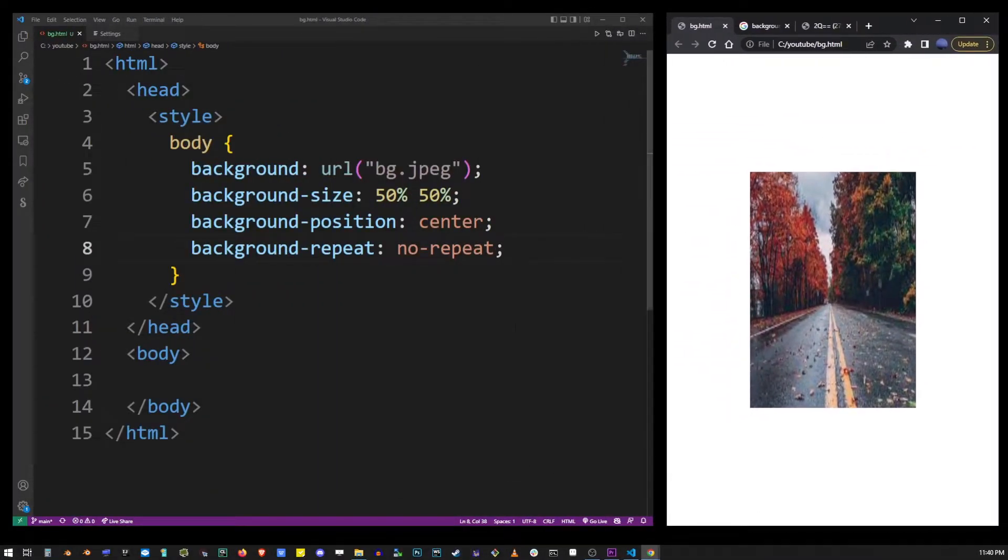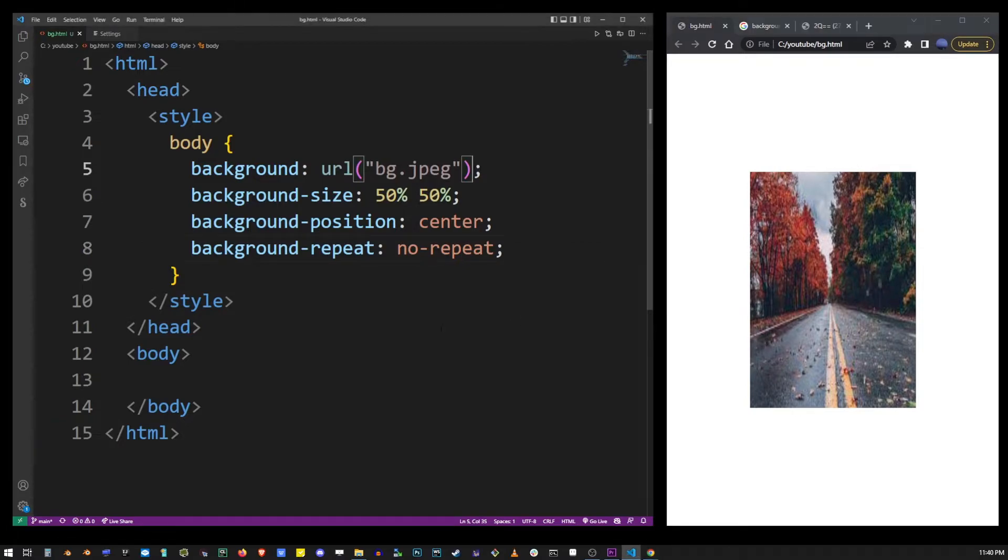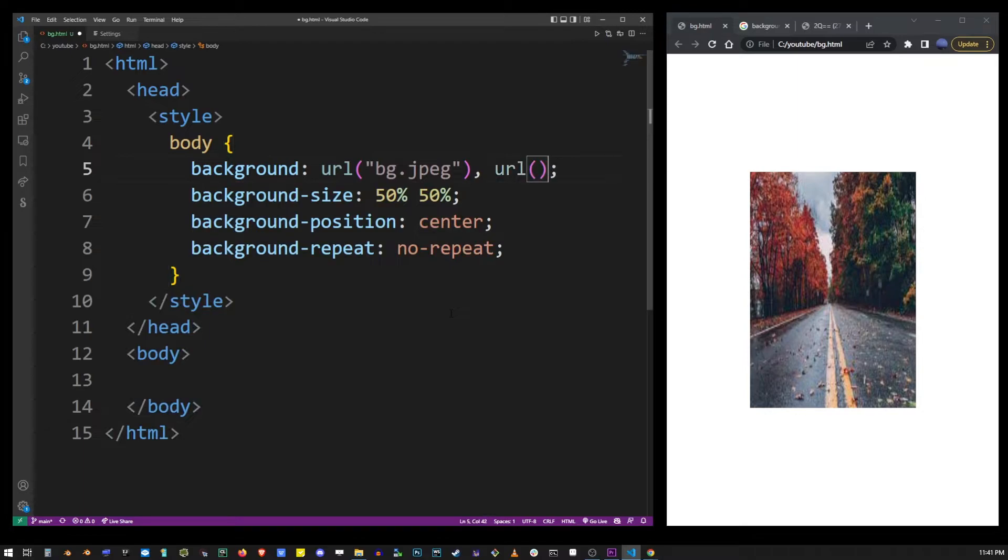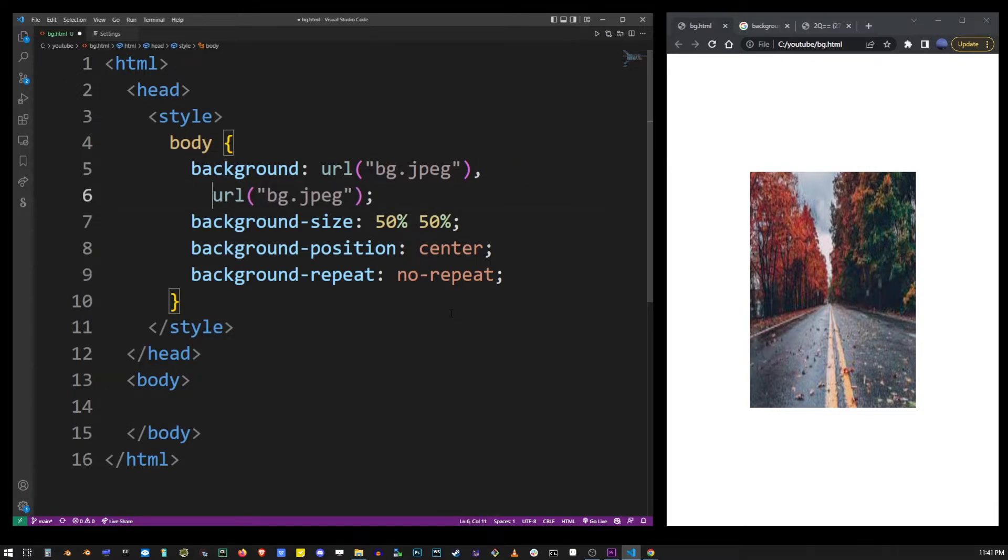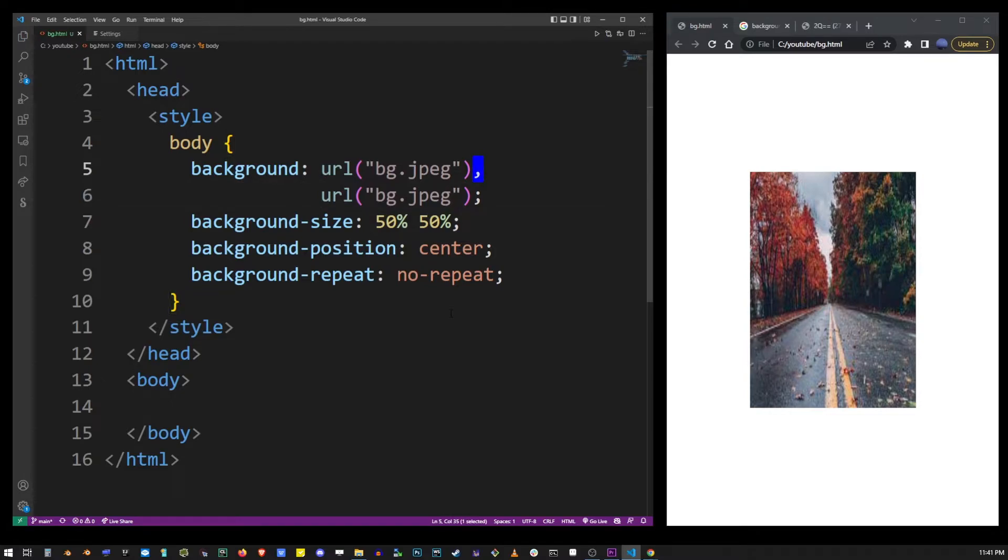You can also specify multiple backgrounds on the same page. To do that you use the comma character and simply type url again and it works in the same way with other properties. So basically just add more stuff separated by comma.